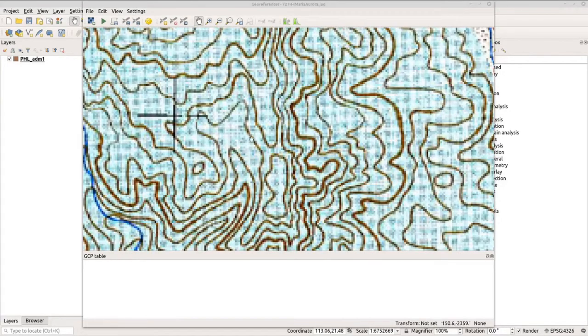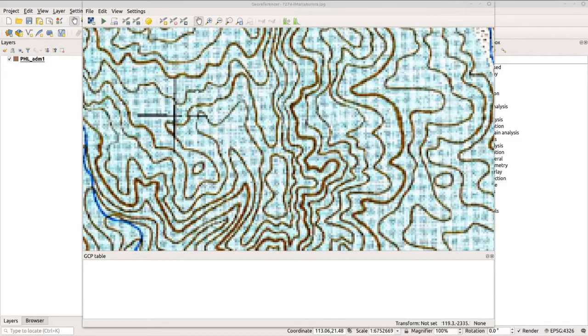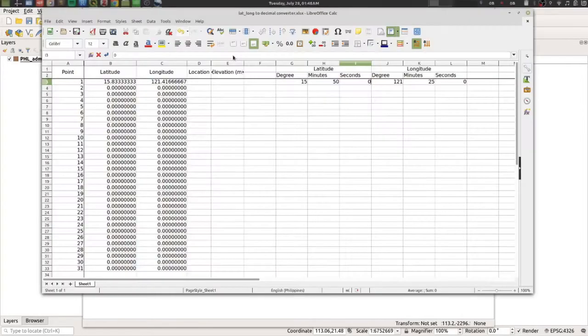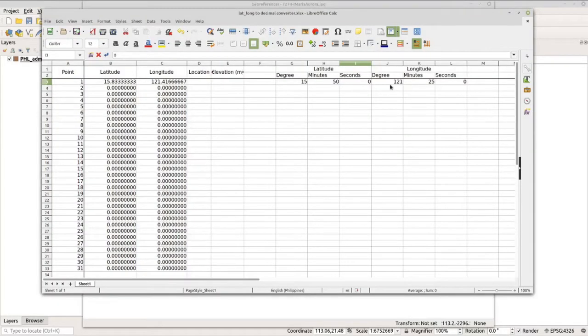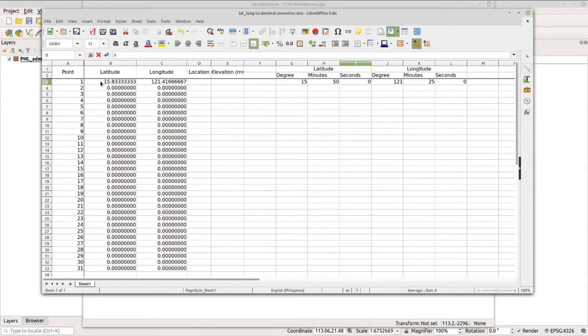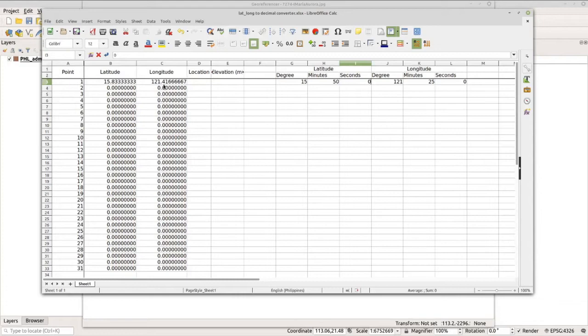Now let's convert it using the spreadsheet. You can see here I've already encoded the longitude and latitude coordinates: 121-25 and 15-50. I got here 15.83 for the latitude and 121.41 for the longitude. Now let's add this to our map.